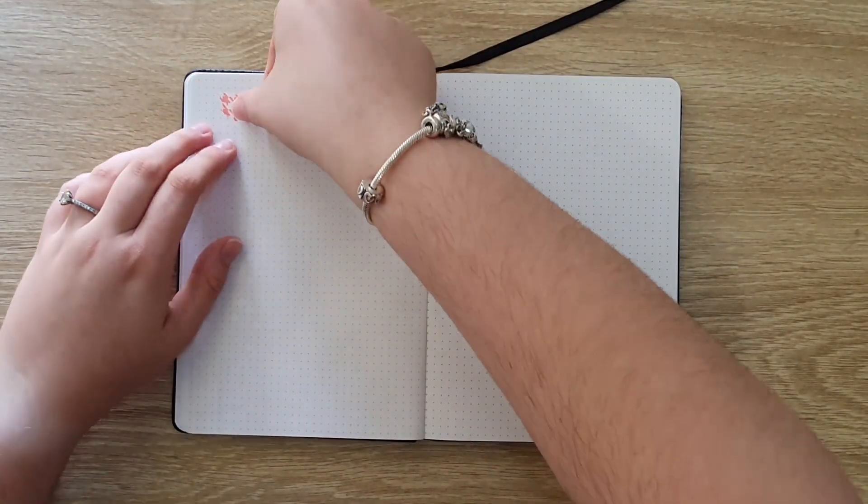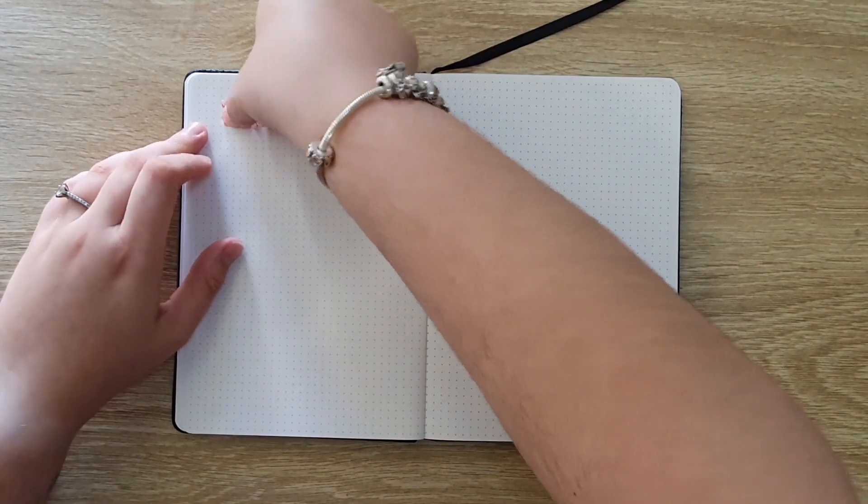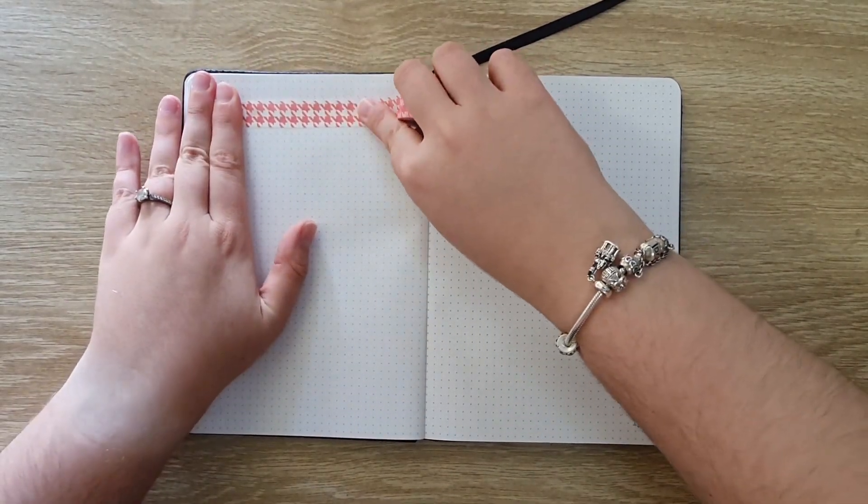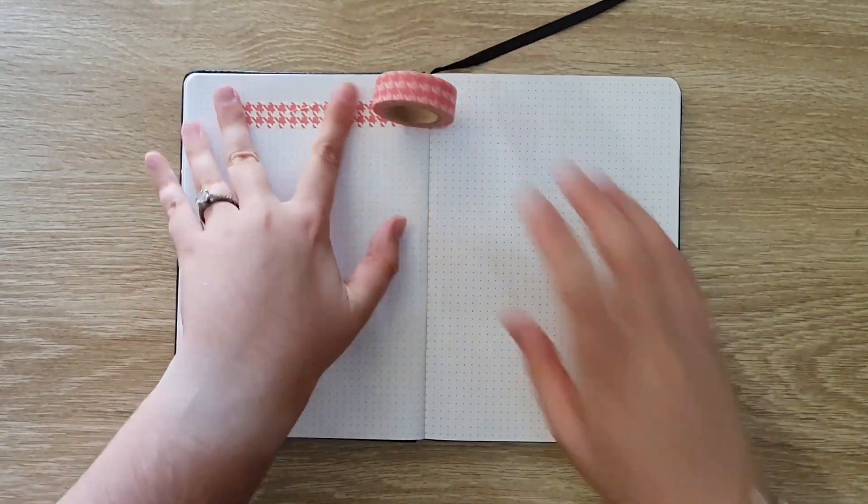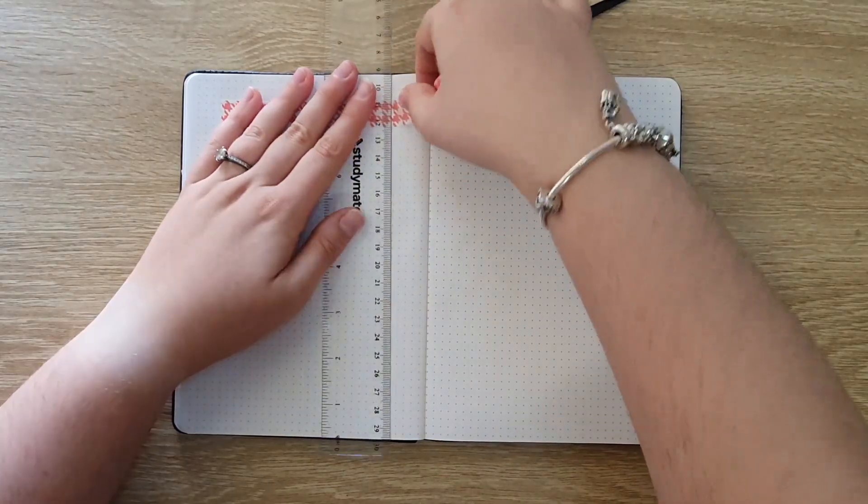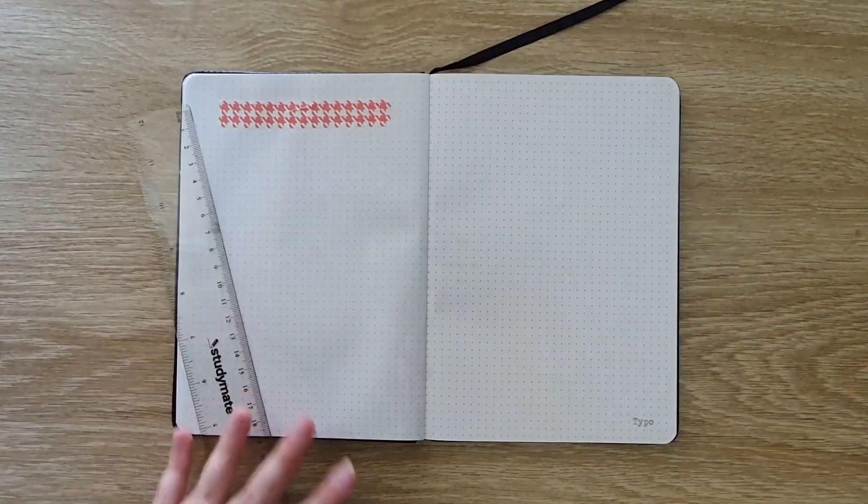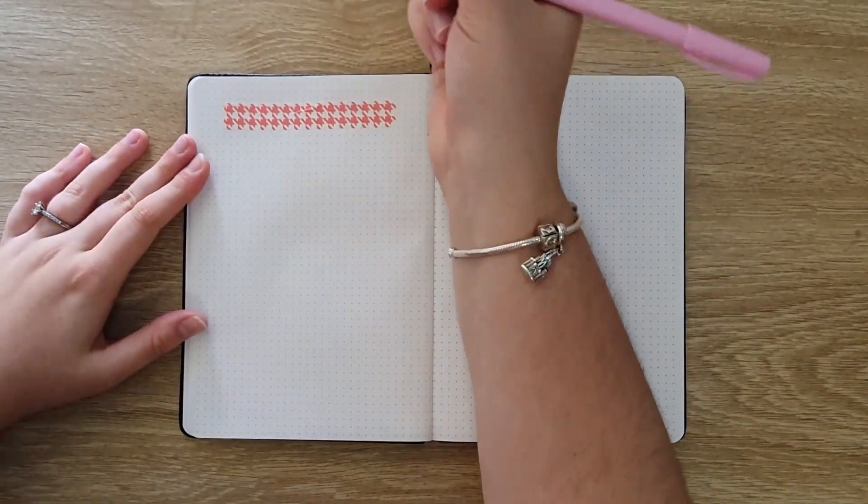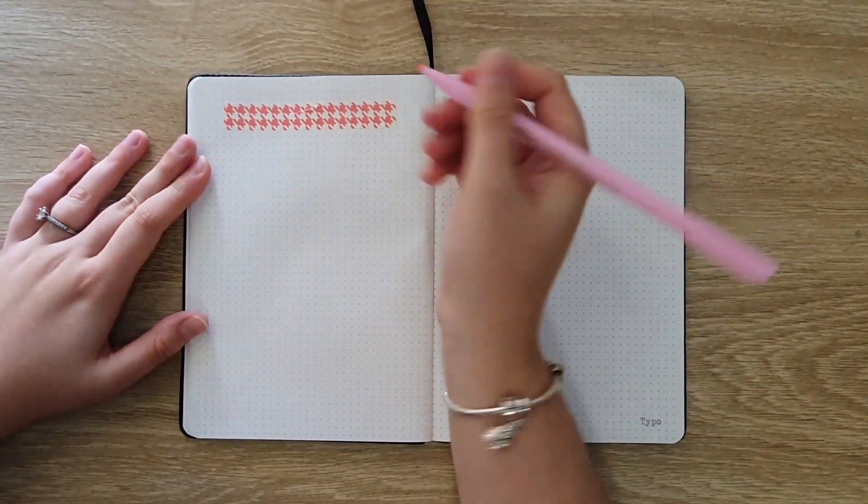Hello Ebony here and welcome back to Simply Divine Creations. In today's video I am going to be going through five ways you can use washi tape in your bullet journal.